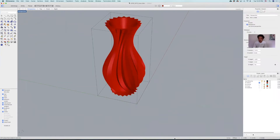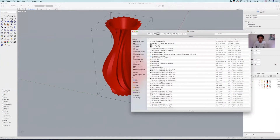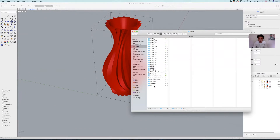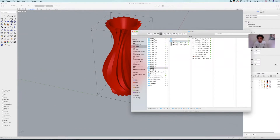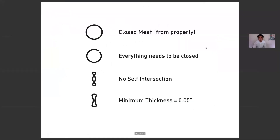The basic idea of 3D printing is that your file needs to be configured in a certain way, and this is a very simple checklist. Your file needs to be a closed mesh. If you have a closed polysurface, you can convert it into a closed mesh. Everything needs to be closed.